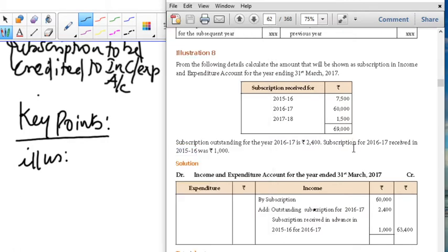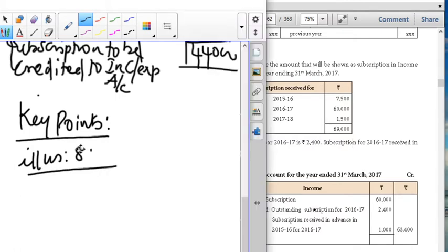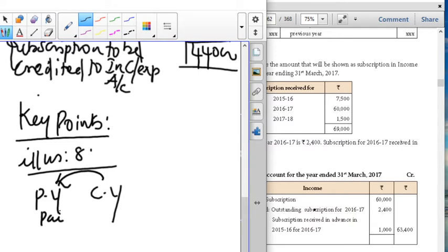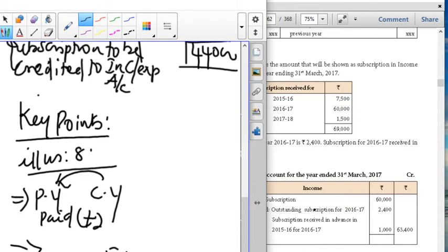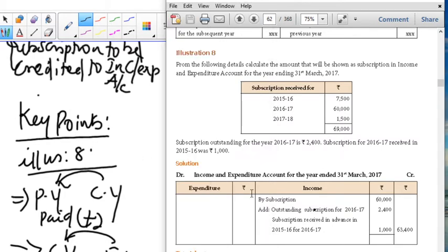Illustration number 8 — this is the key point. Current year payment: add the amount. Previous year paid in the current year: add the amount — that is plus. Future year paid in the current year: minus. Present outstanding: add — plus. Future year paid in current year: minus. This is very important. So to this illustration, we are going to apply this. For 2016-17 as the current year, 2015-16 paid 1,000 — that is previous year paid in current year, so it is plus.